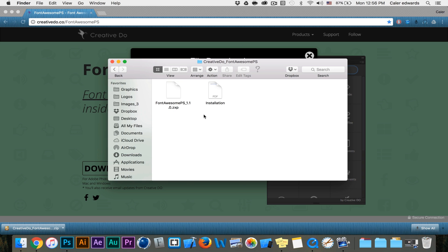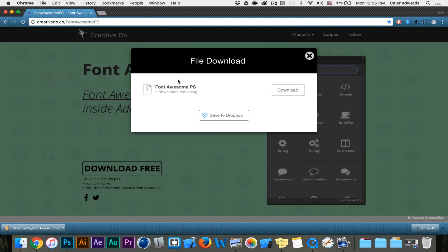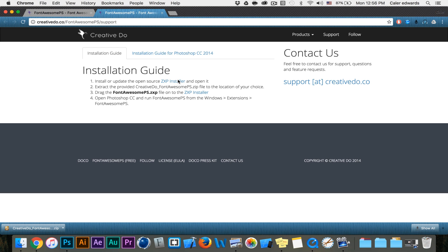Inside this folder we have two files, a .zxp and an installation guide. Double click on the installation guide. It provides you with an instruction link. Click on that and it's a four step instruction. It's really simple.